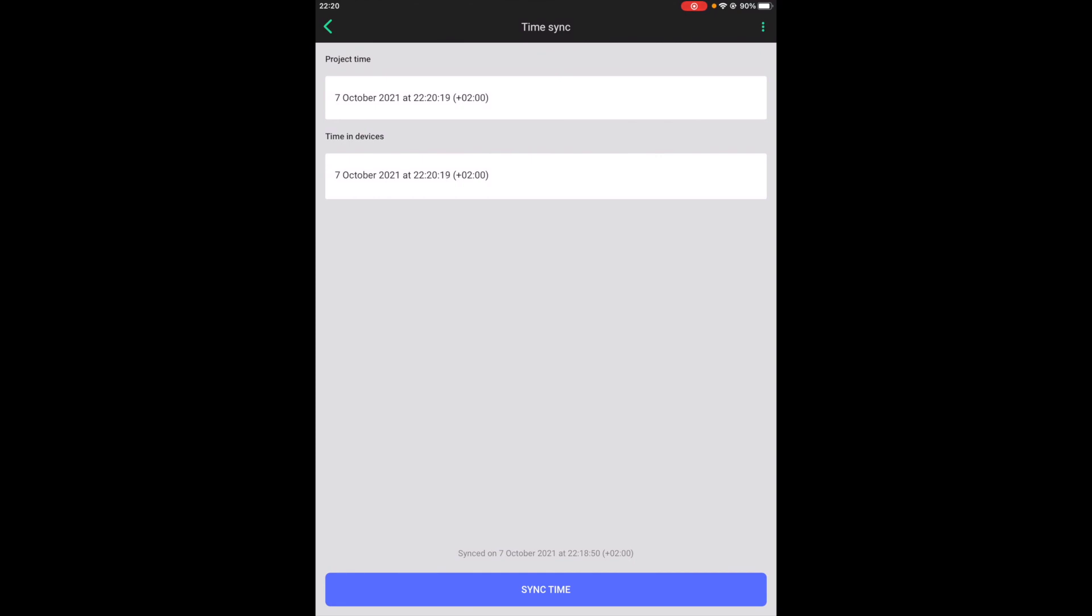For example, following a network wide power outage or to offset the time drift that has accumulated over longer periods of time. Also, you will need to synchronize the time at least twice a year to adjust for daylight savings time.